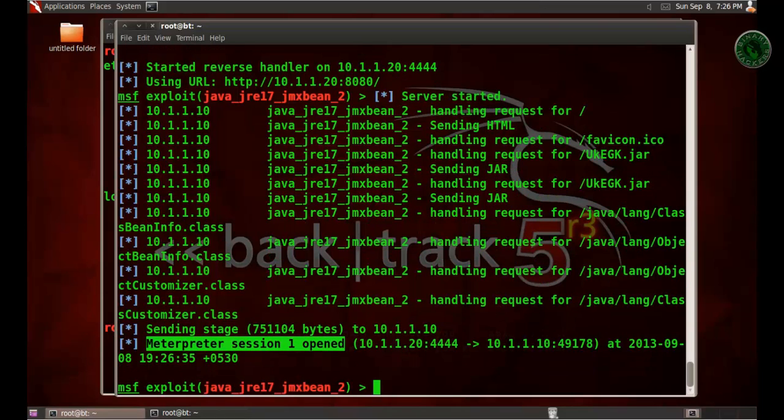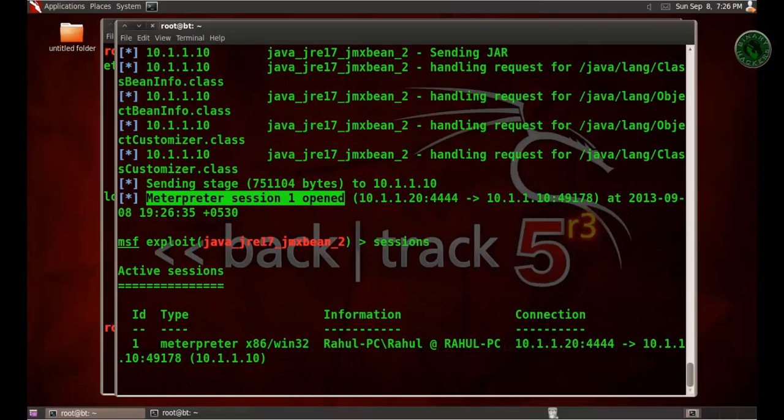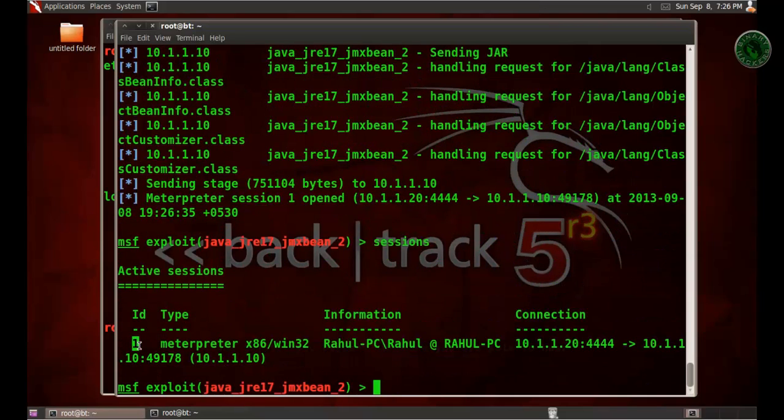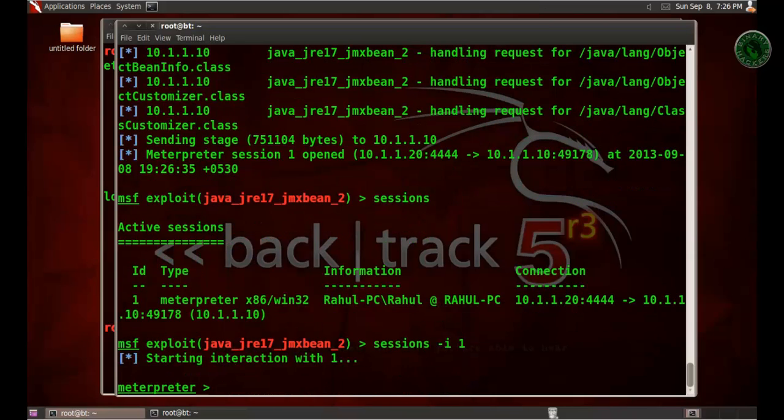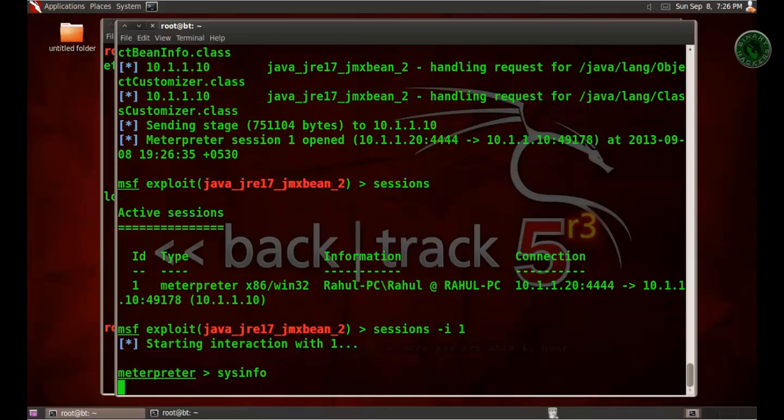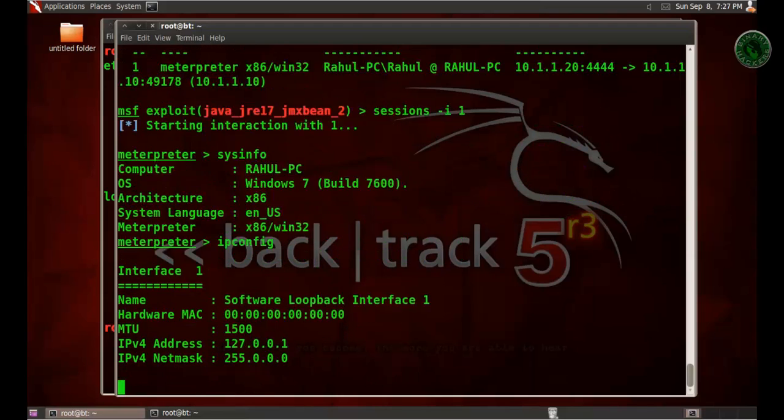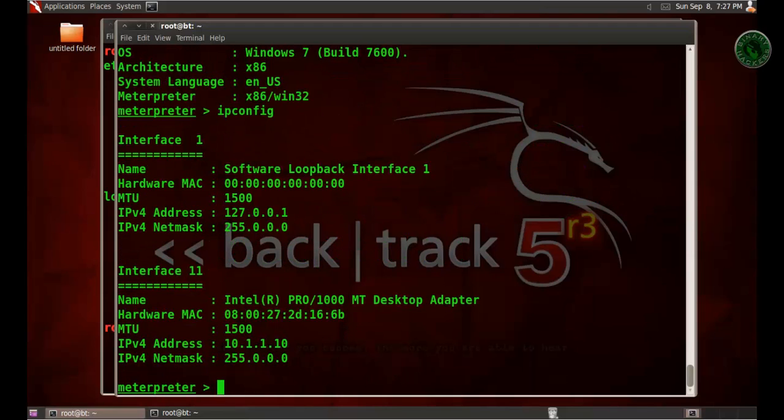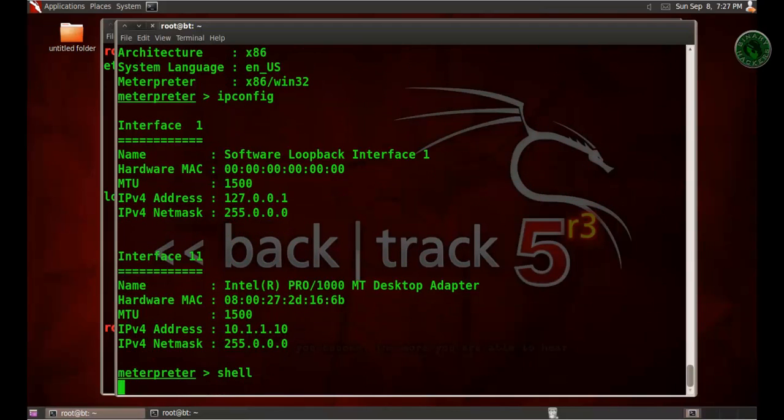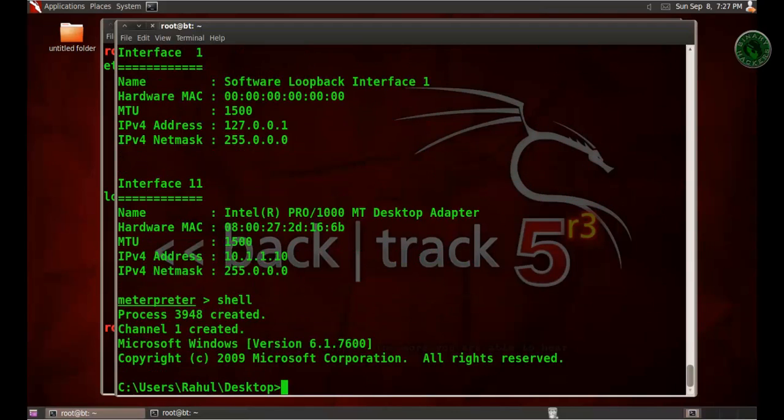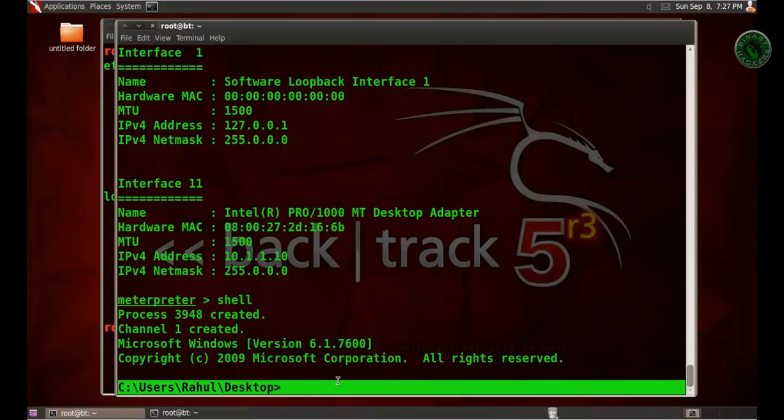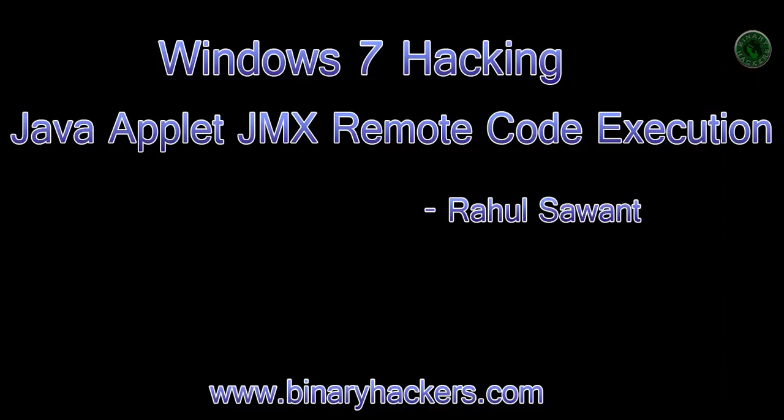Type 'sessions'. This is our session ID one. Let's interact with our session ID: sessions -i 1. The meterpreter session is open right here. Type 'sysinfo' - Windows 7 machine. Type 'ipconfig' - our Windows 7 machine IP address. Type 'shell' for our Windows 7 machine and we get a shell of cmd.